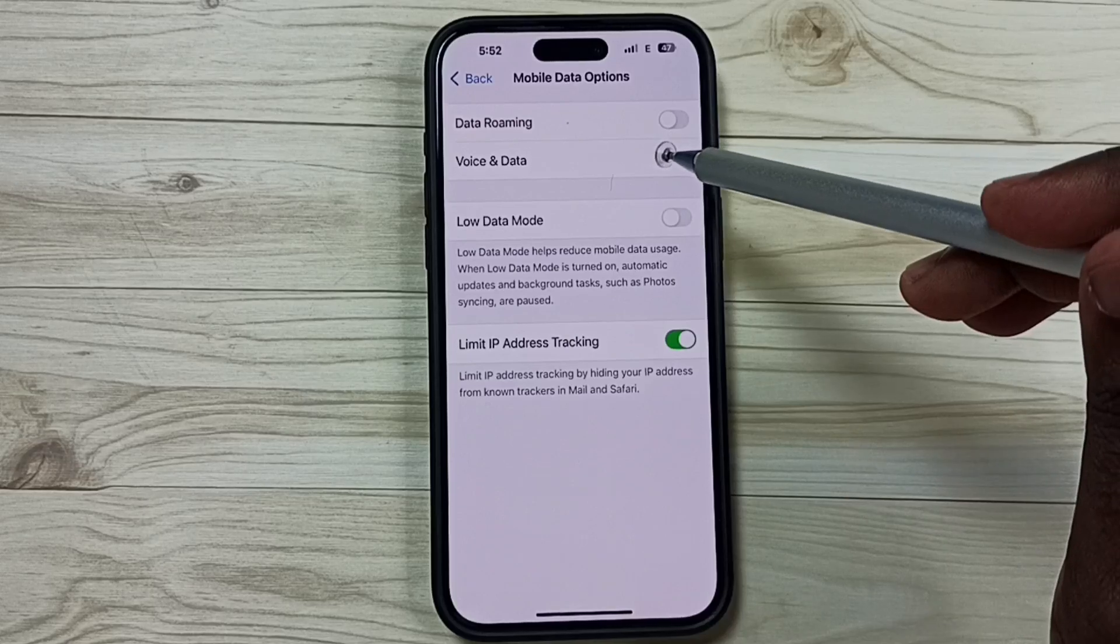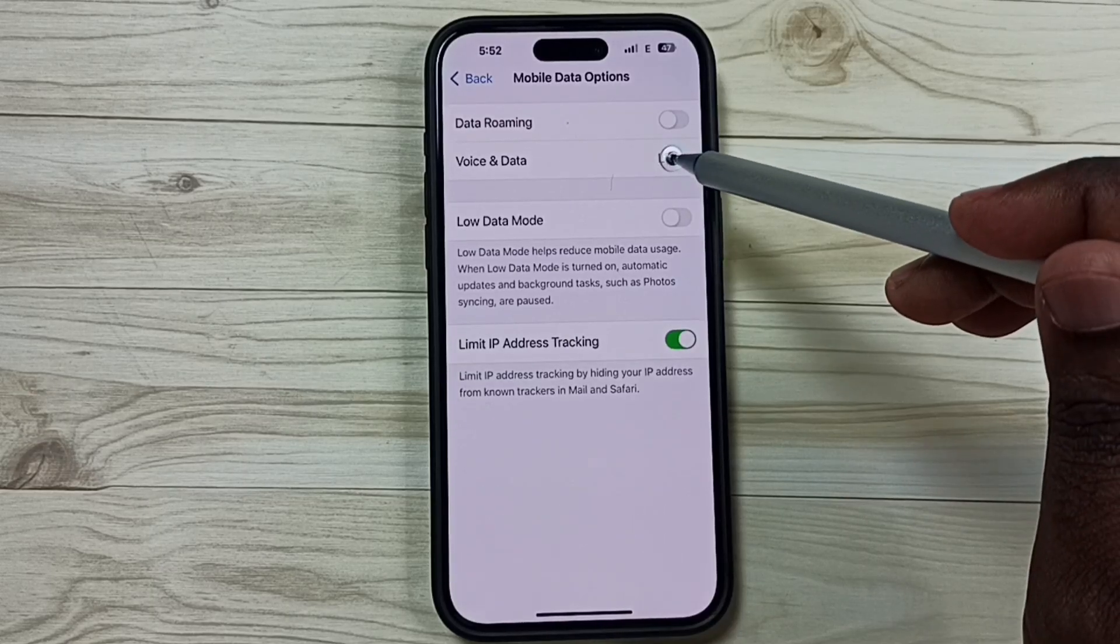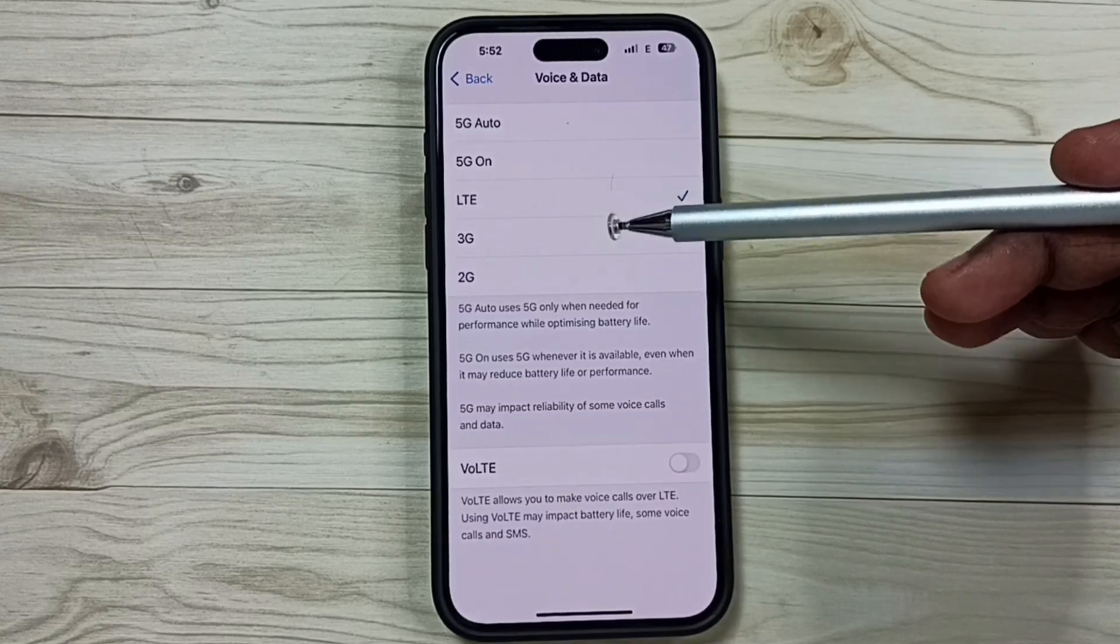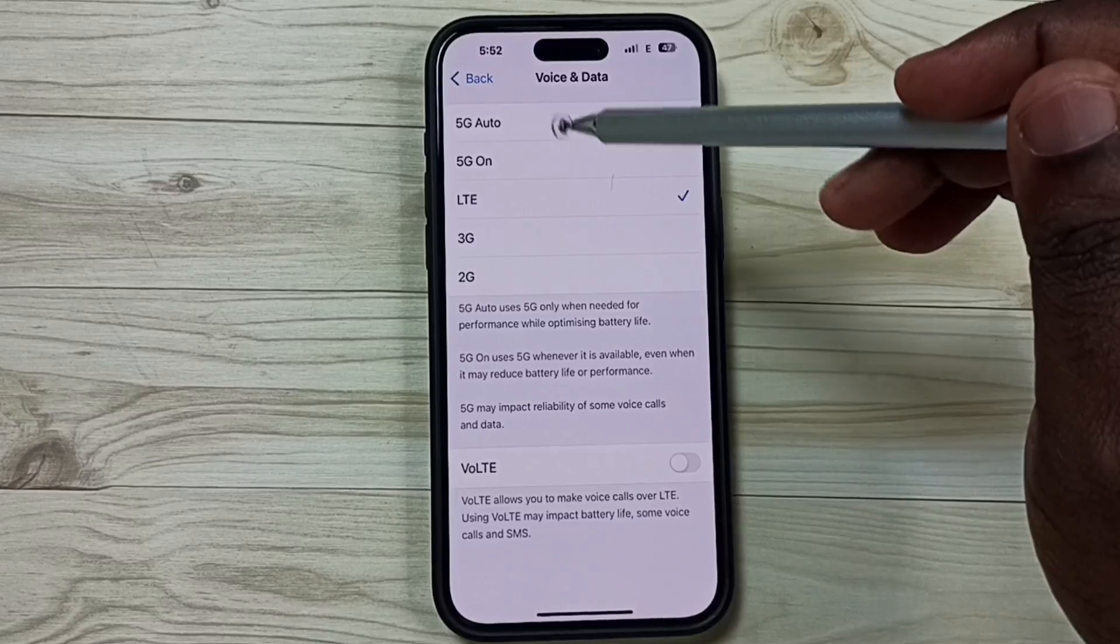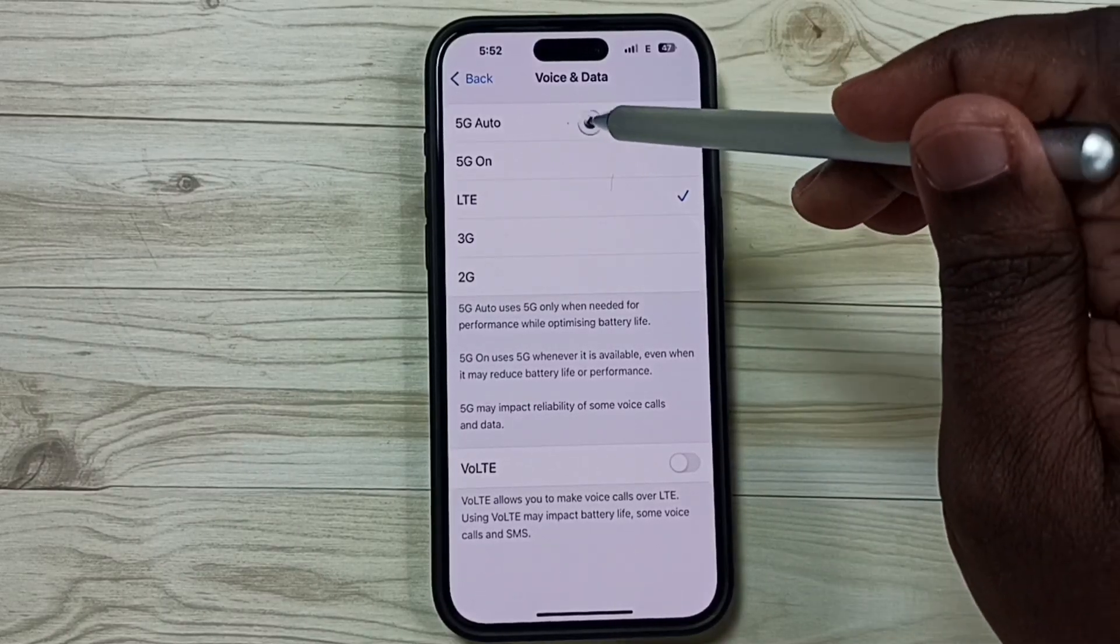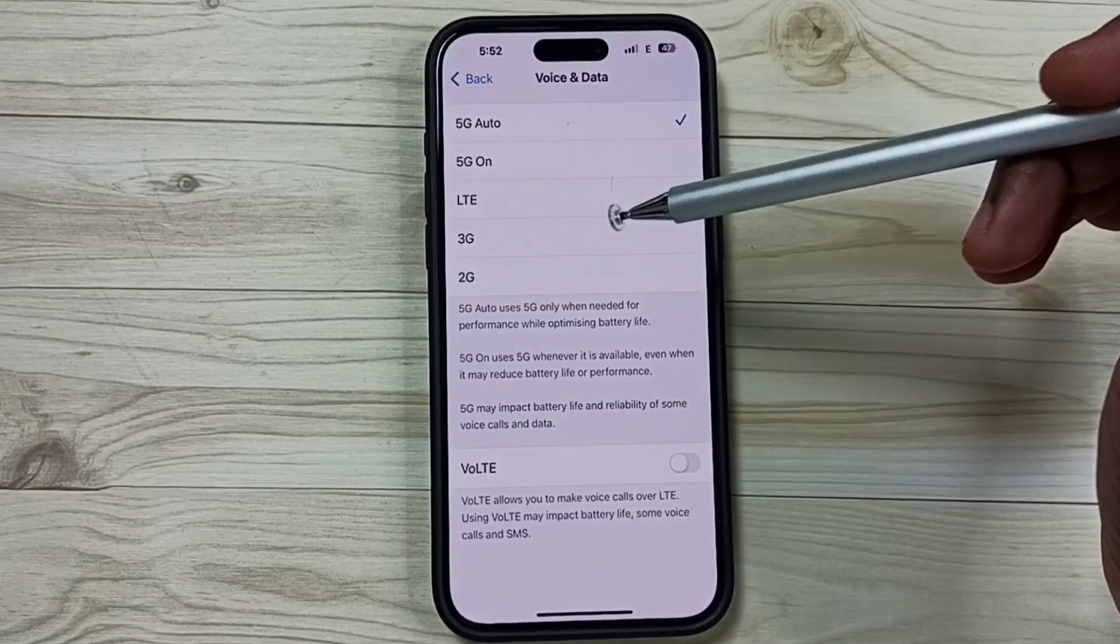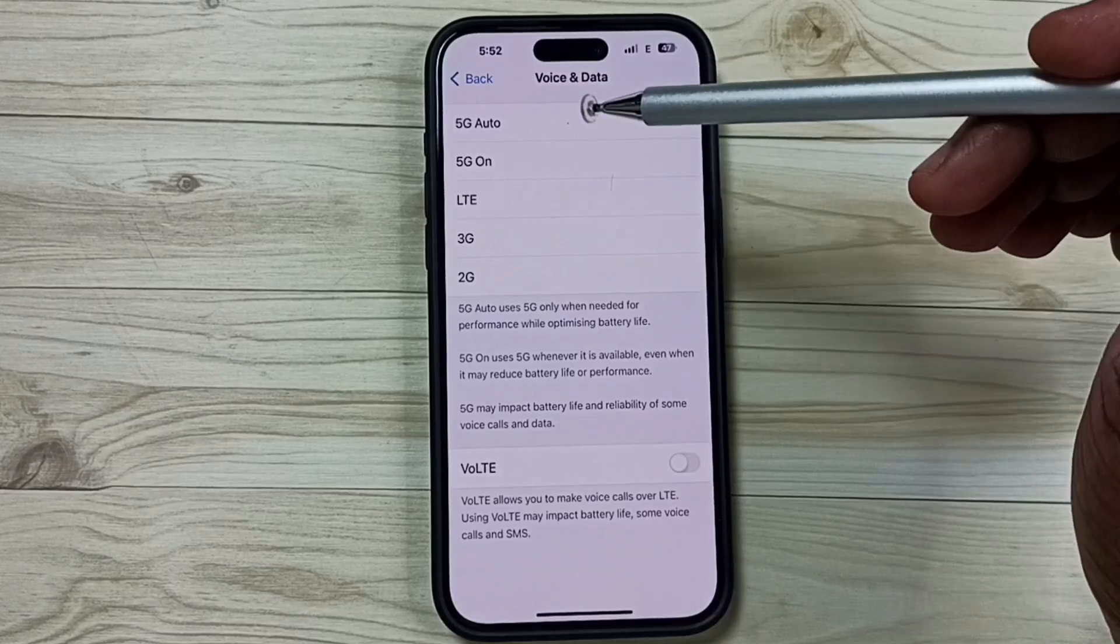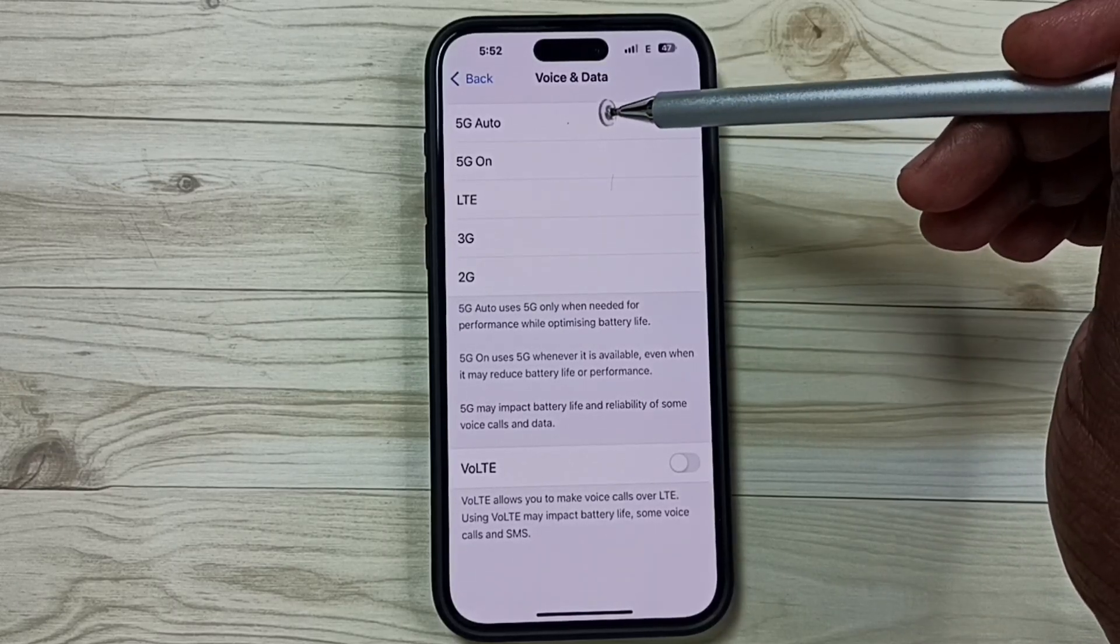Tap on Voice and Data. Here you can see the options. The first one is 5G Auto. If we select 5G Auto, the phone will use 5G if good 5G signal is available, otherwise it will go to 4G.